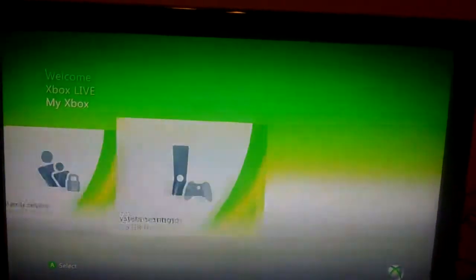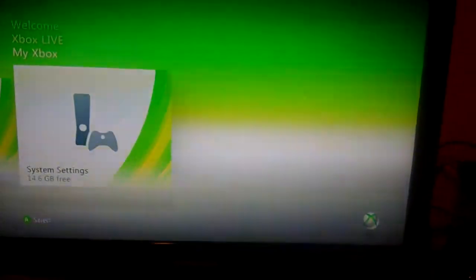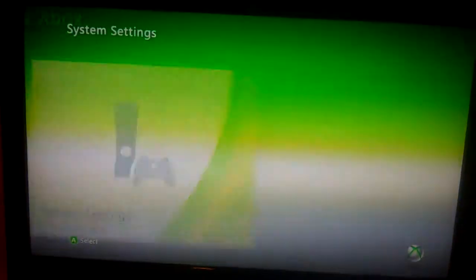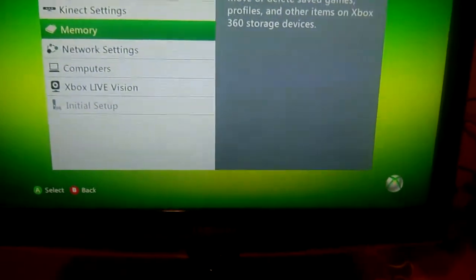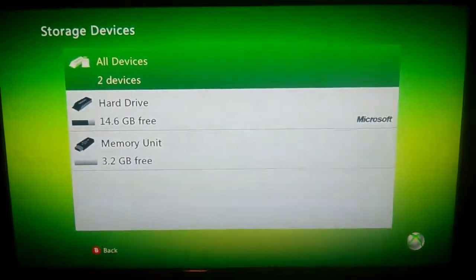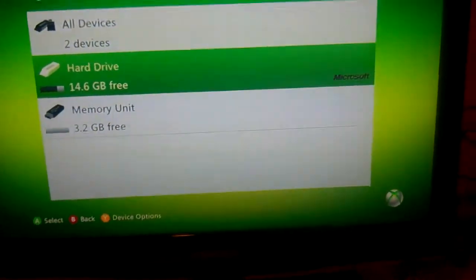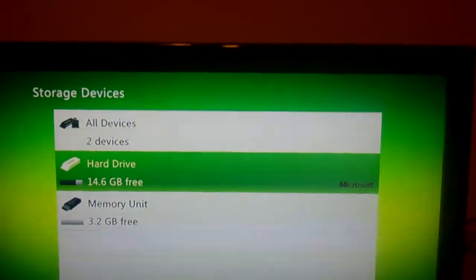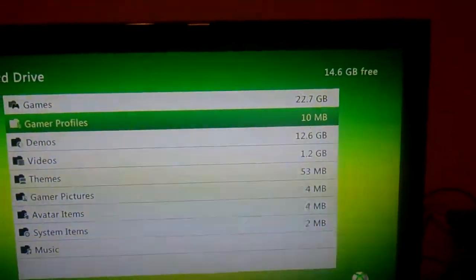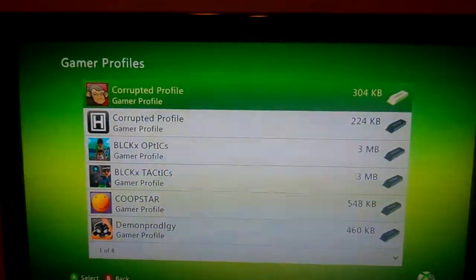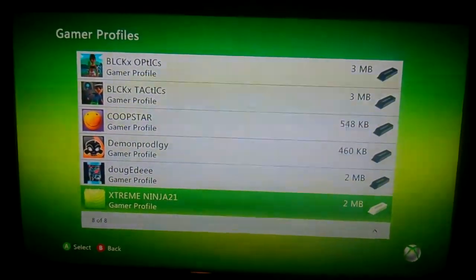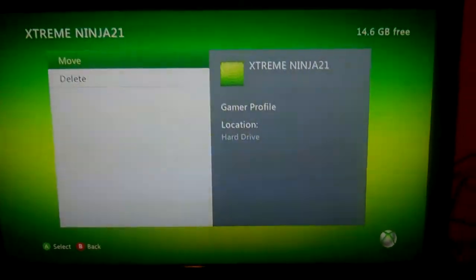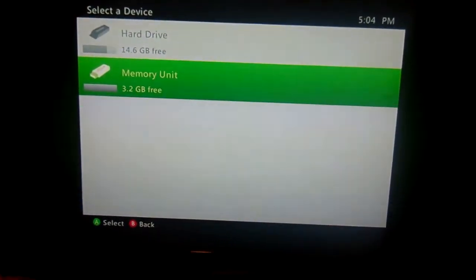The first thing you're going to need to do is go to system settings, go down to memory, go to your hard drive, go down to gamer profiles, then go down to the profile you want the theme to be on. This is mine. Go to move, then move it to your USB.